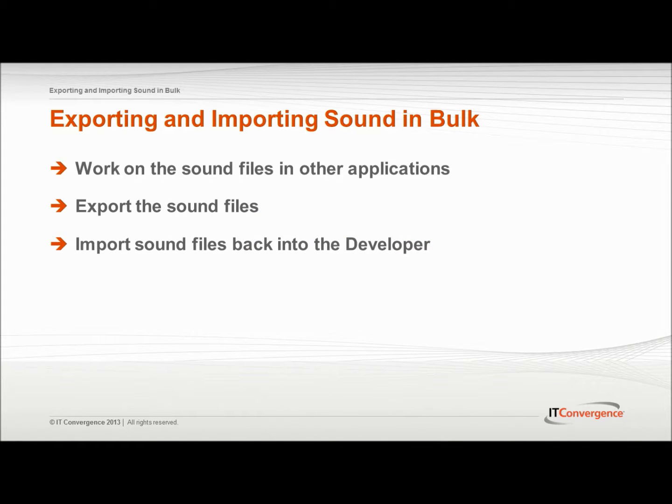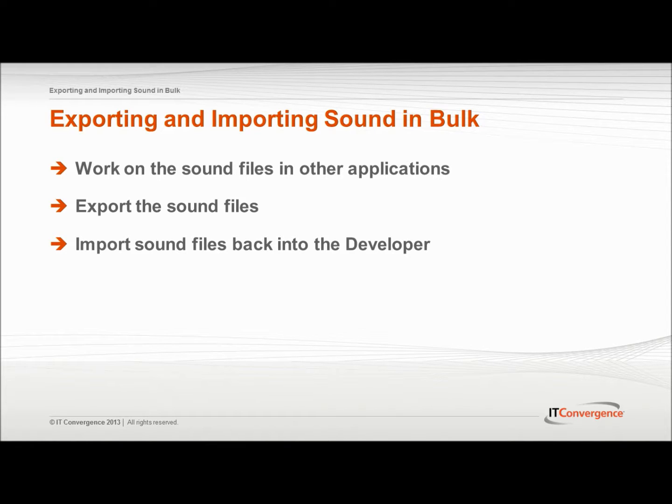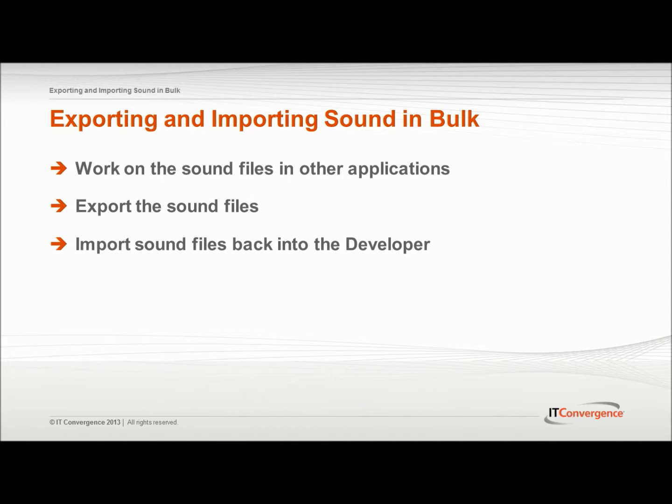The UPK Developer allows you to work with sound files individually while recording a topic or in the sound properties pane. In some cases, you might want to work on the sound files in other applications. The UPK Developer makes that possible through its export and import functionality.